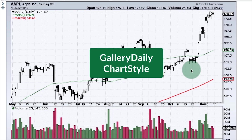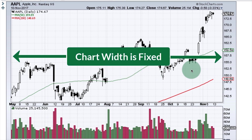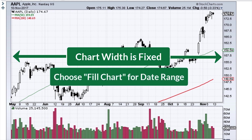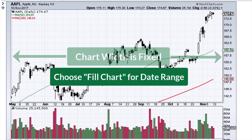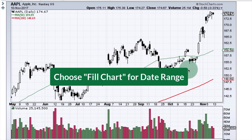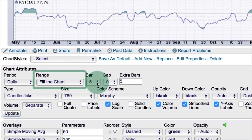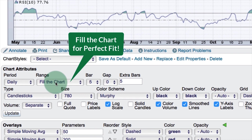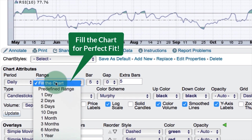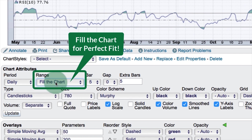We can also customize the daily chart in gallery view. Note that the width of these charts is fixed at 800 pixels, so your date range needs to be appropriate for that width. I've selected fill the chart, which gives a little over six months of data. If you select one year you'll have to fit one year of candlesticks into that 800-pixel width, resulting in squished candlesticks that are hard to read. I recommend sticking with fill the chart for your gallery charts.